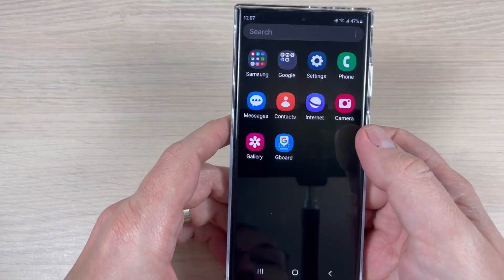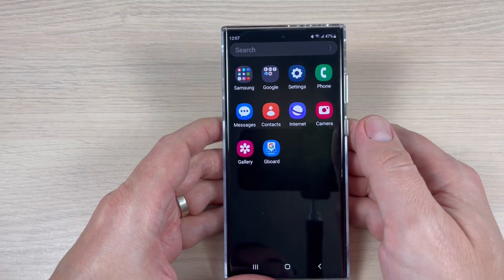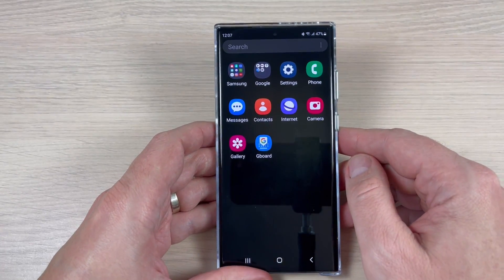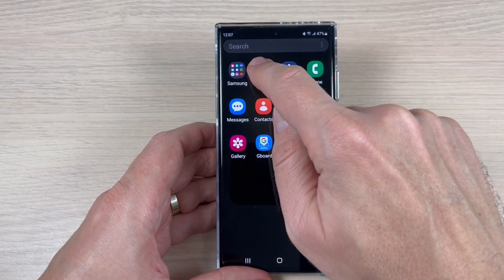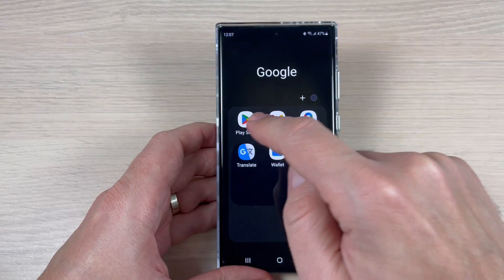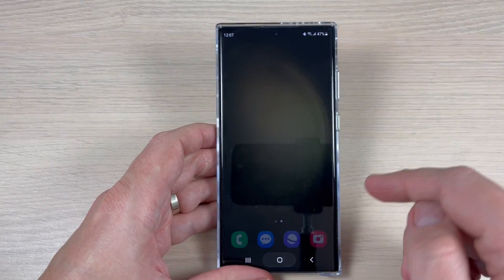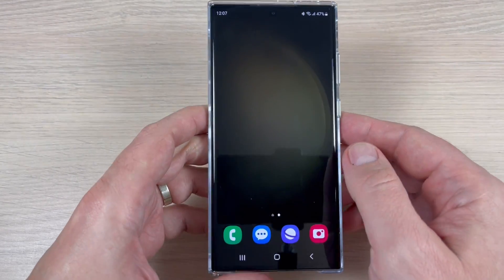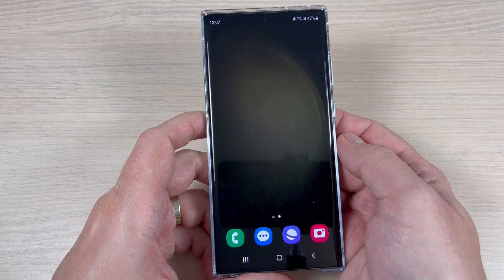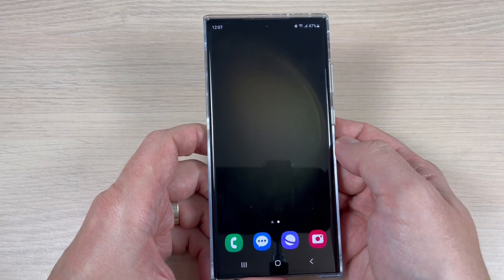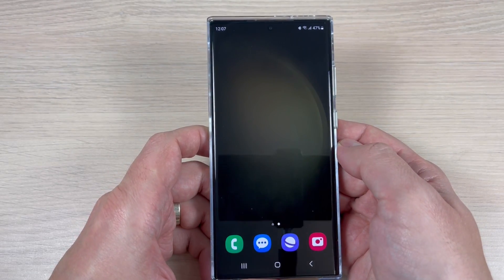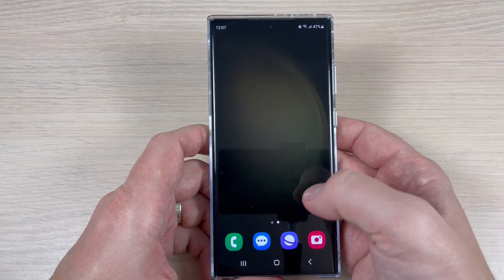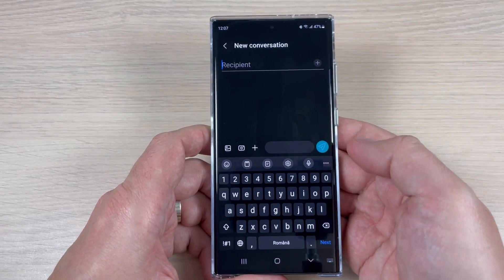I also want to tell you that if Gboard is not installed on your Samsung, you can do it very easily from the Play Store. I'm curious what is your favorite keyboard. I hope this tutorial is useful for you — see you in the next one, have a nice day.